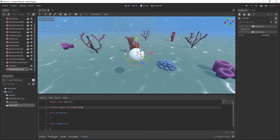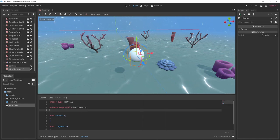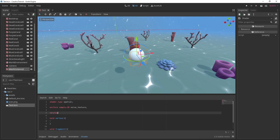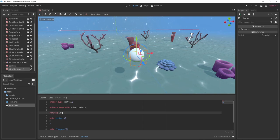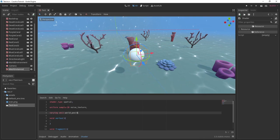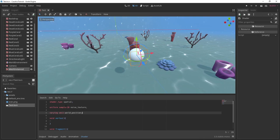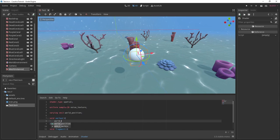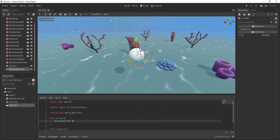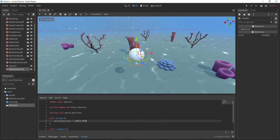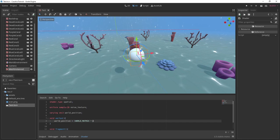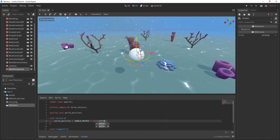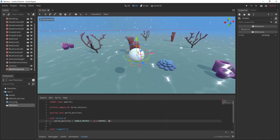Create a uniform sampler 2D called noise texture and a varying vector 3 called world position. In the vertex function, we'll first calculate the world position by multiplying our vertices by the world matrix. We're going to use this world position later on.